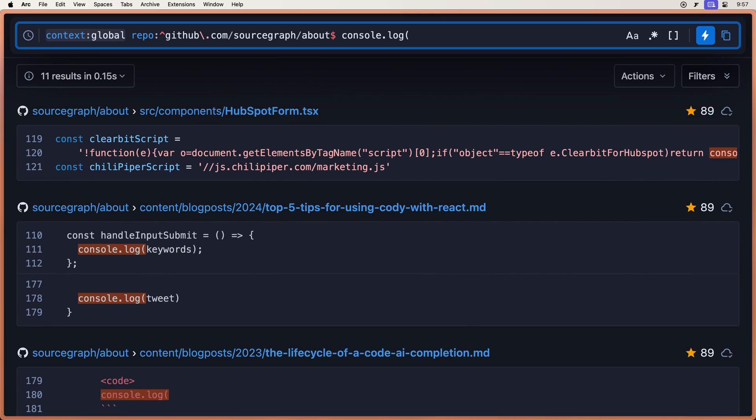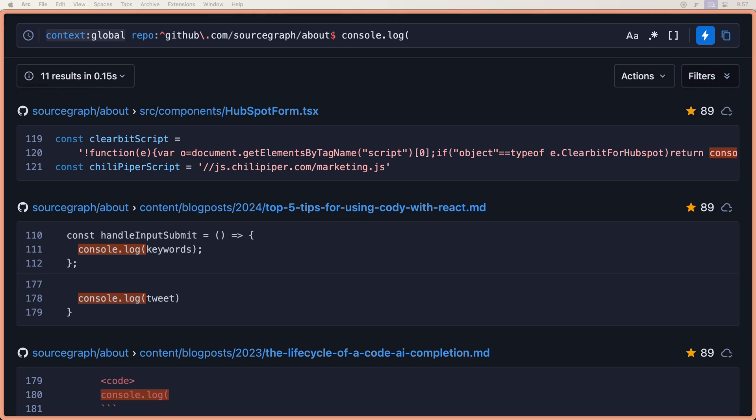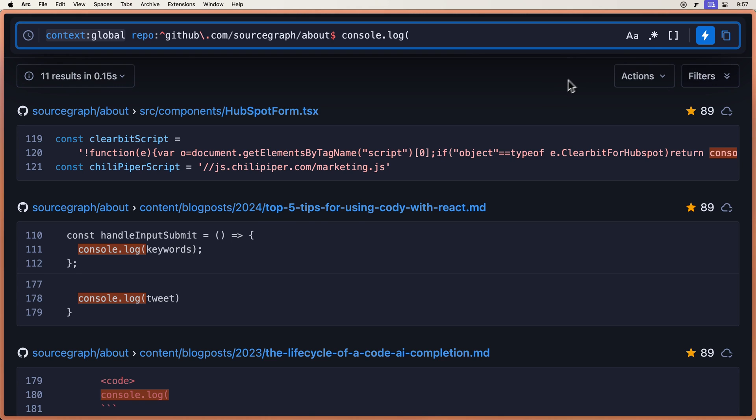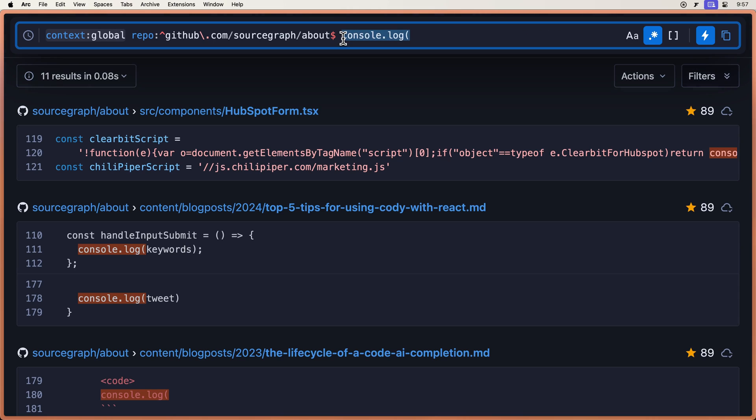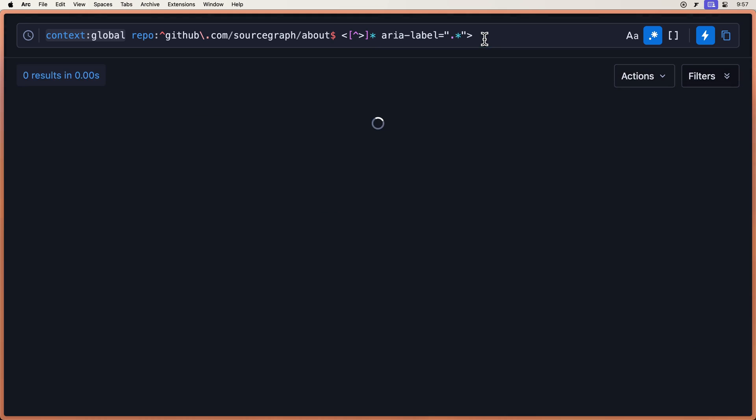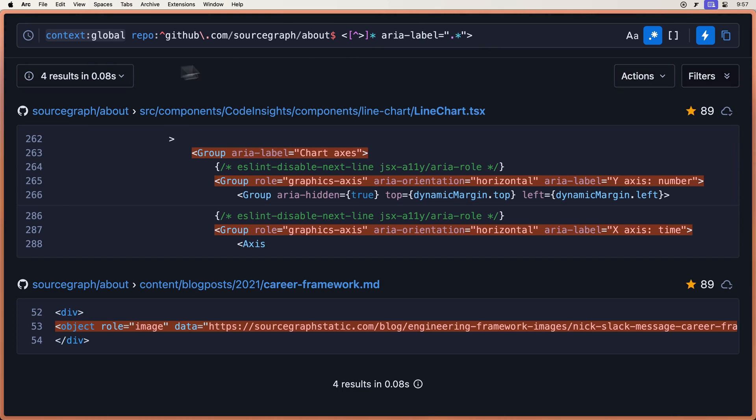But when we want to get further into our searches, we have two other modes that we can use, and that's regex search and structural search. So let's go over here and turn on regular expression search. Let's type in this one, which basically says, look for any HTML elements where there's an ARIA label. Four results right here.